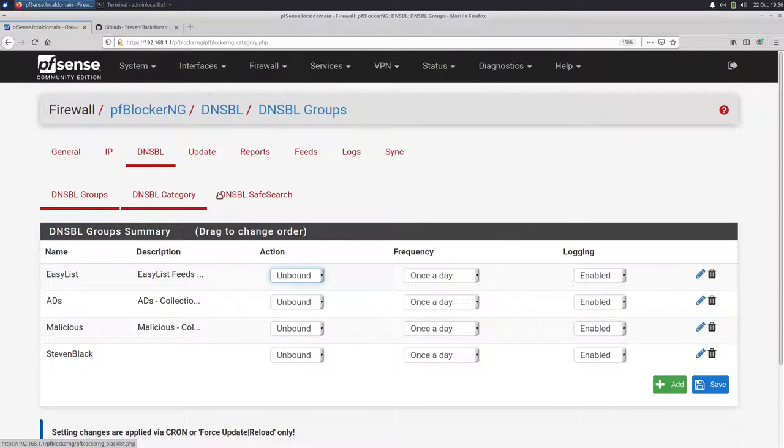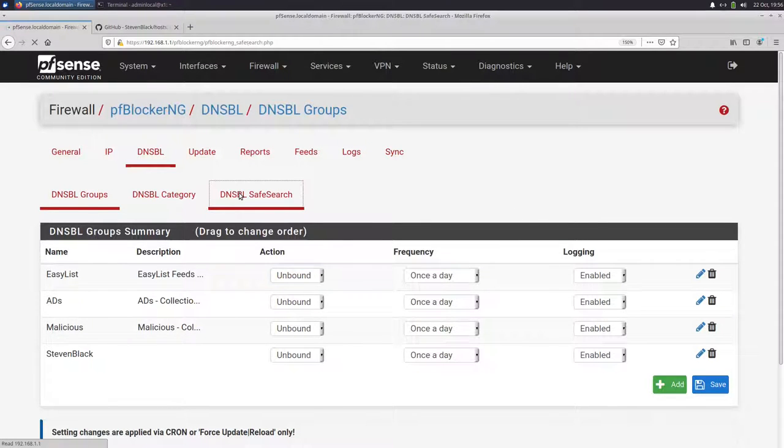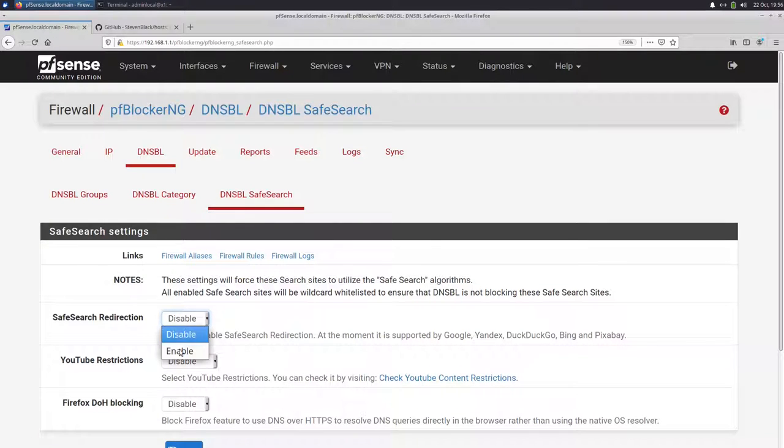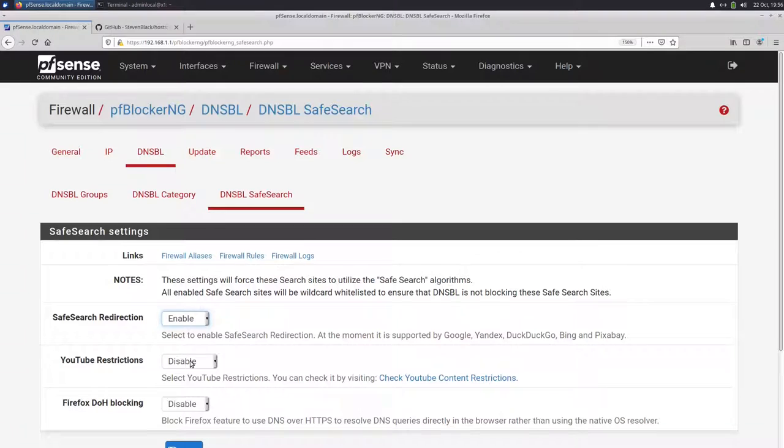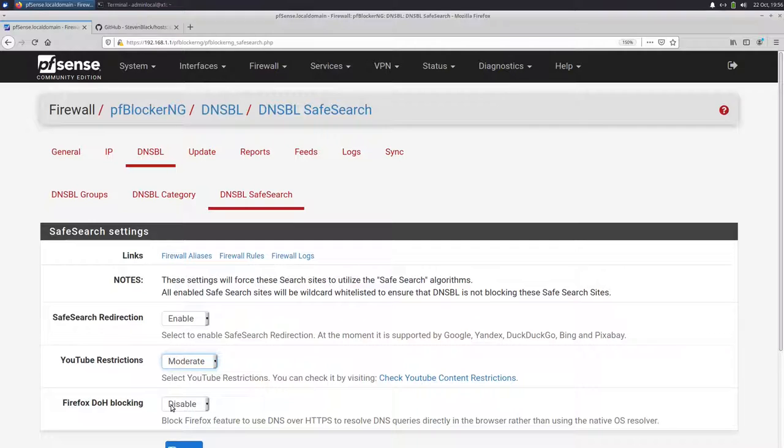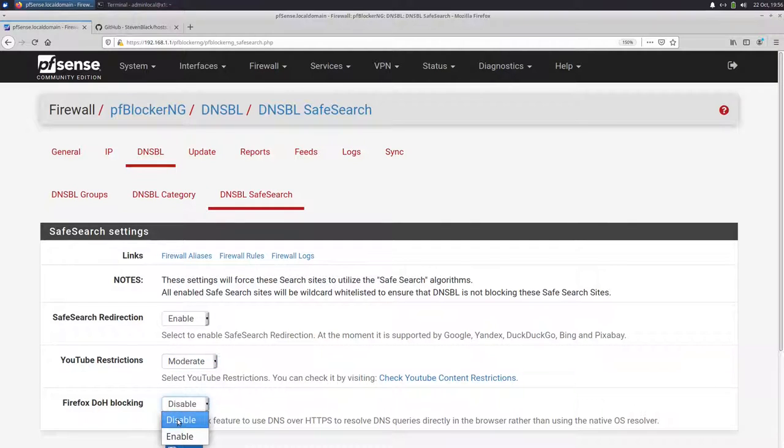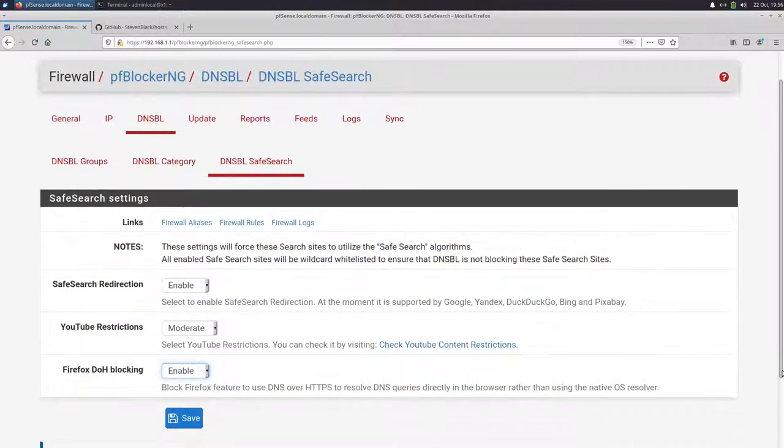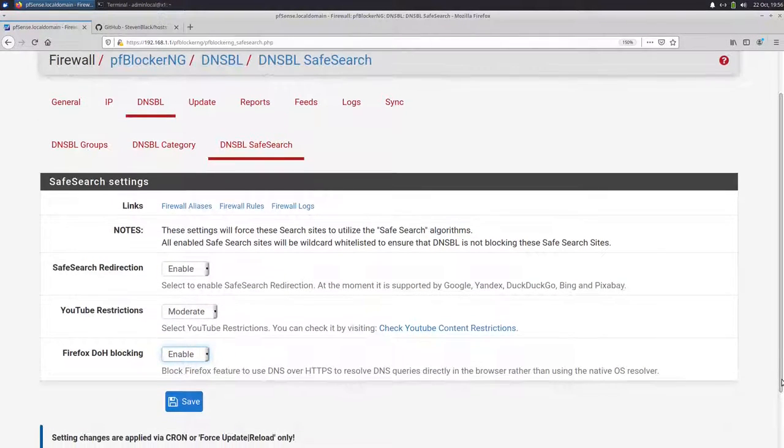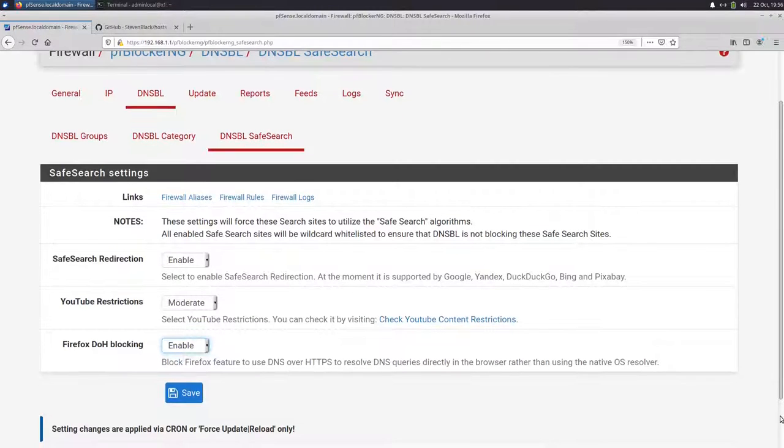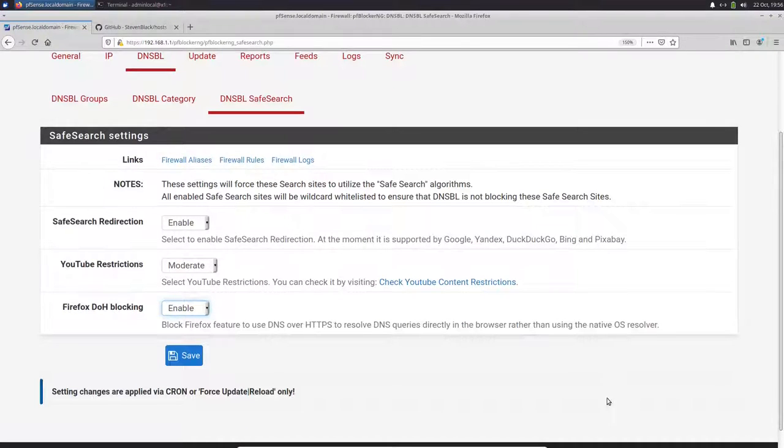Then other settings. Here we have DNSBL safe search. If you want to enable safe search redirection, just select enable here. You can select here some YouTube restrictions, moderate or strict. Just leave moderate. And then if you want to block DNS over HTTPS for Firefox, then enable it here. So DNS requests are not encrypted or blocked if Firefox wants to do this. Save.